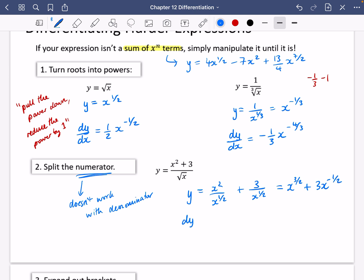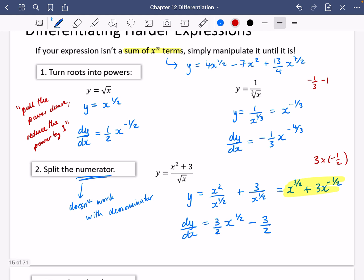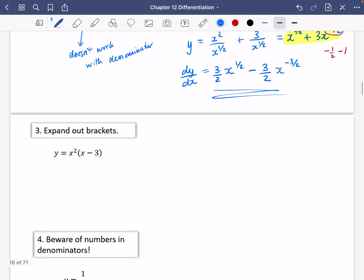Now when I differentiate, I'm going to concentrate on the terms I've highlighted. I start by pulling that power down — three over two — and reducing the power by one: three over two minus one is a half. Now I multiply by the minus a half: three multiplied by minus a half is minus three over two. And I reduce that power by one: minus a half minus one is minus three over two. So you can turn roots into powers, you can split the numerator but not the denominator, and you can also expand out brackets.